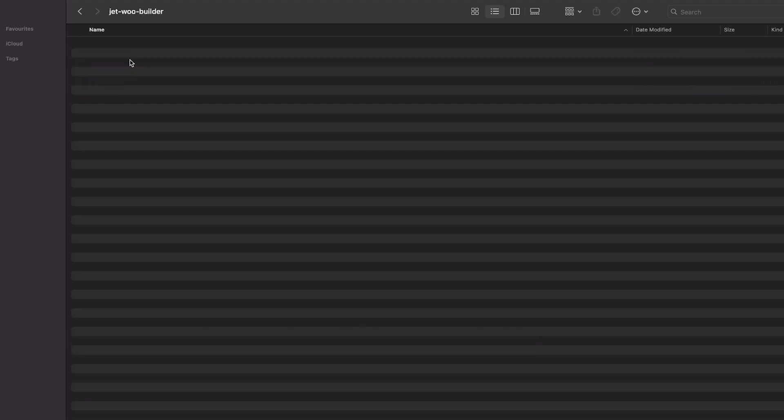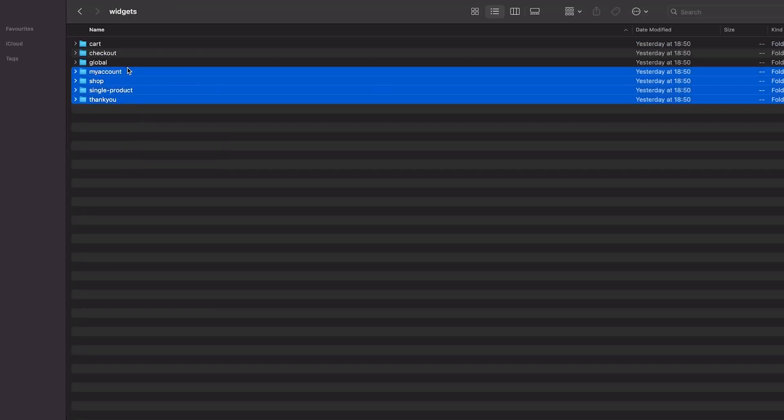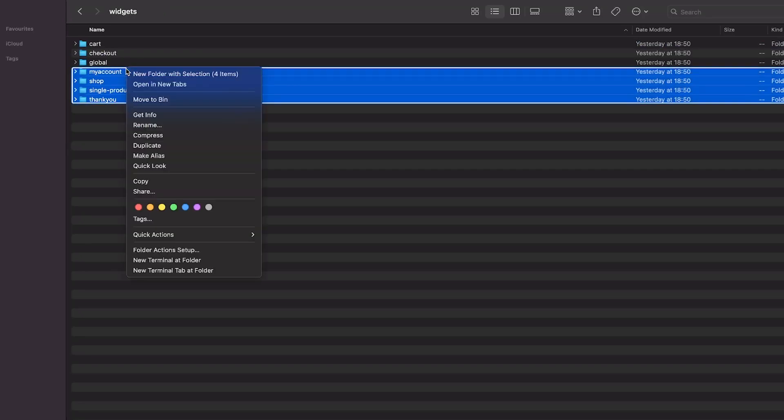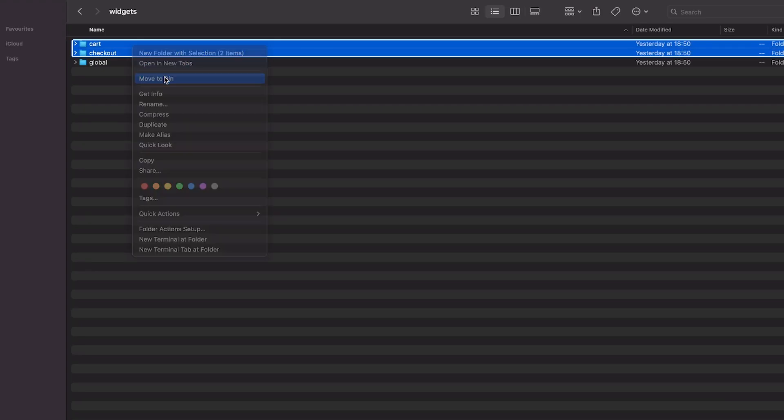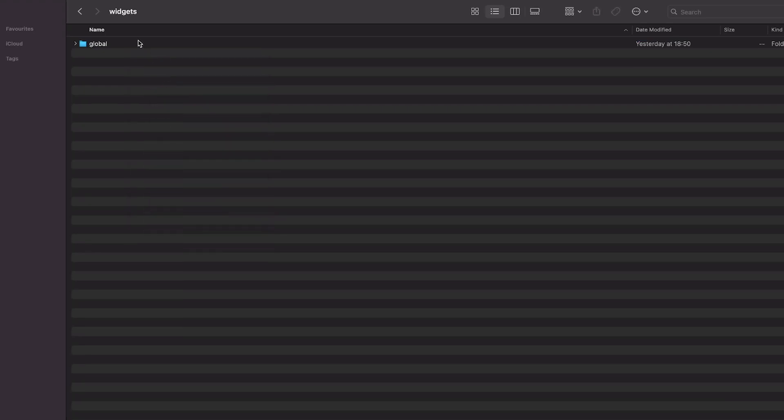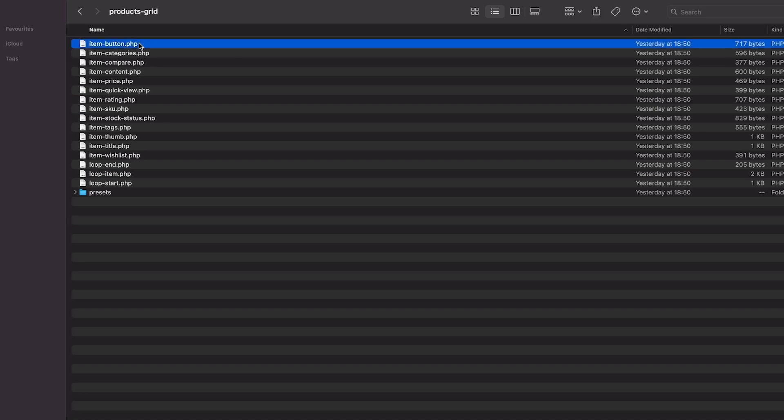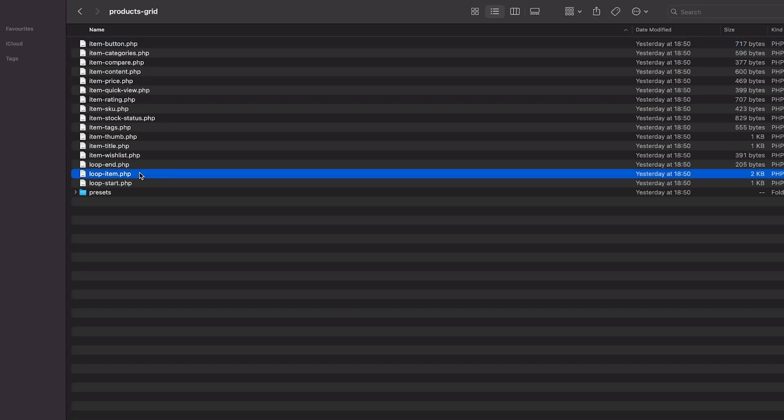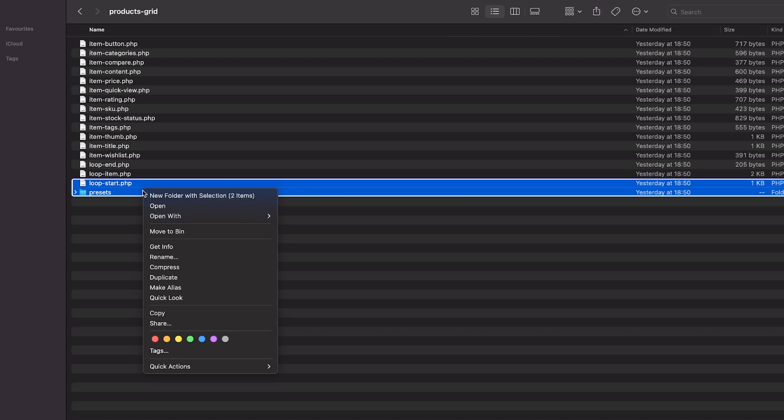Now open the widgets and delete all folders except the global one. Let's open it and proceed to the product grid. Here we need only two files: the item button and the loop grid. So, all other files can be deleted.